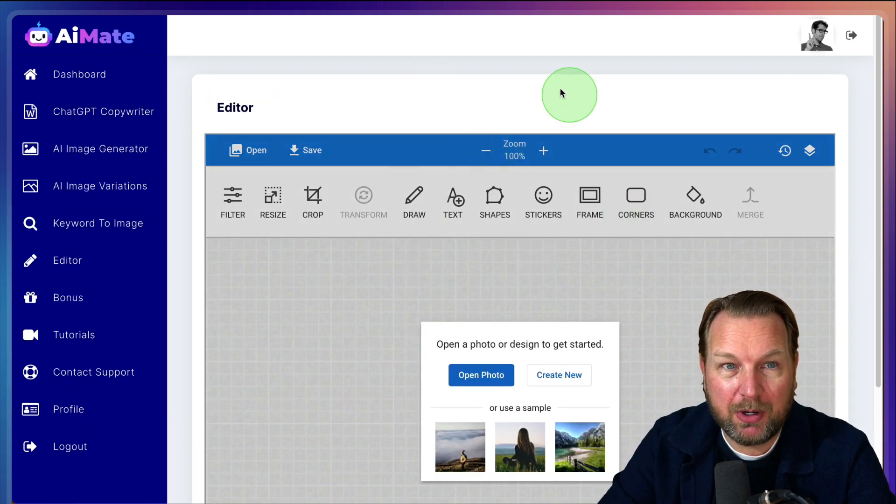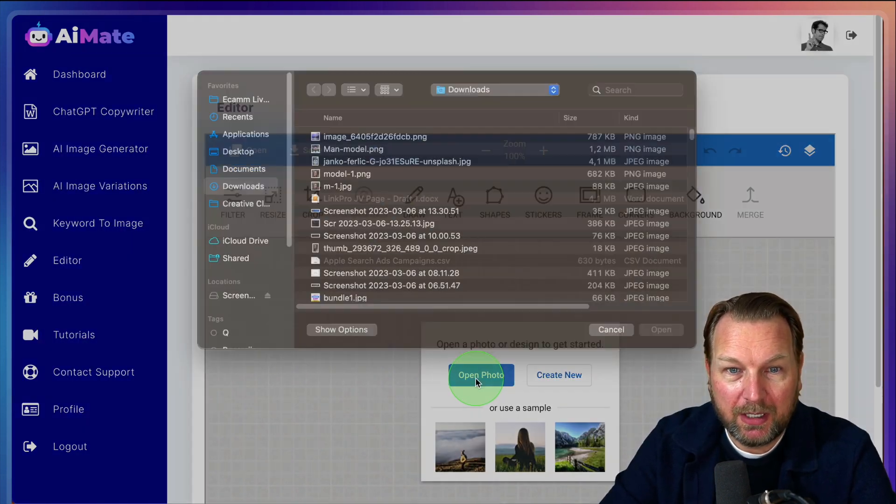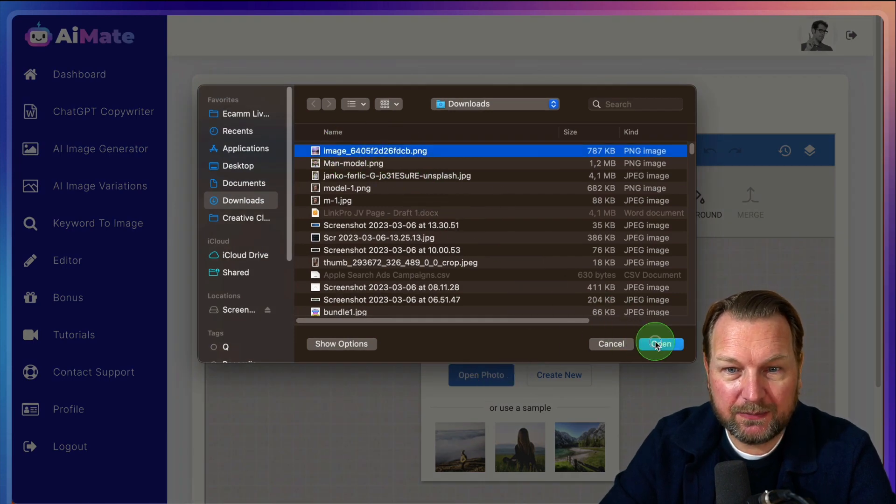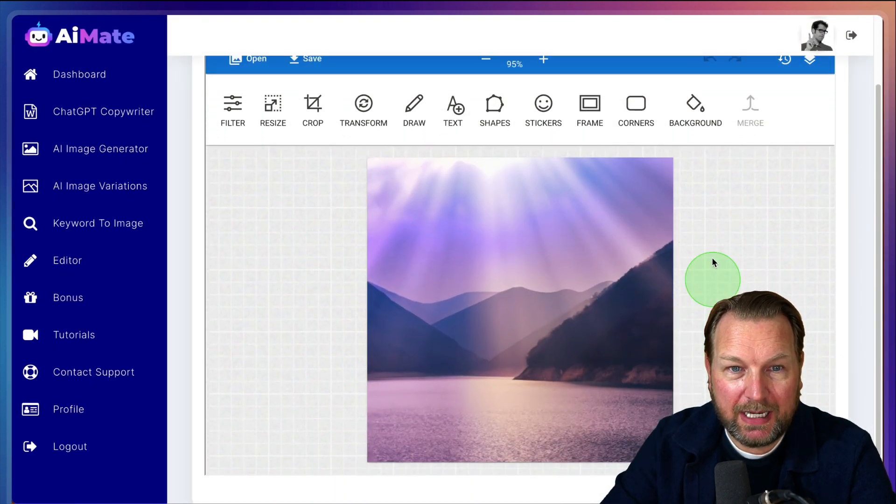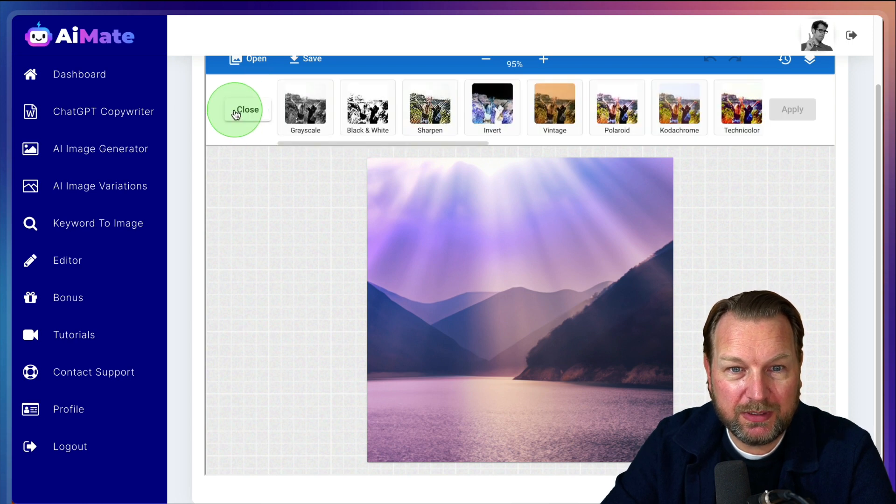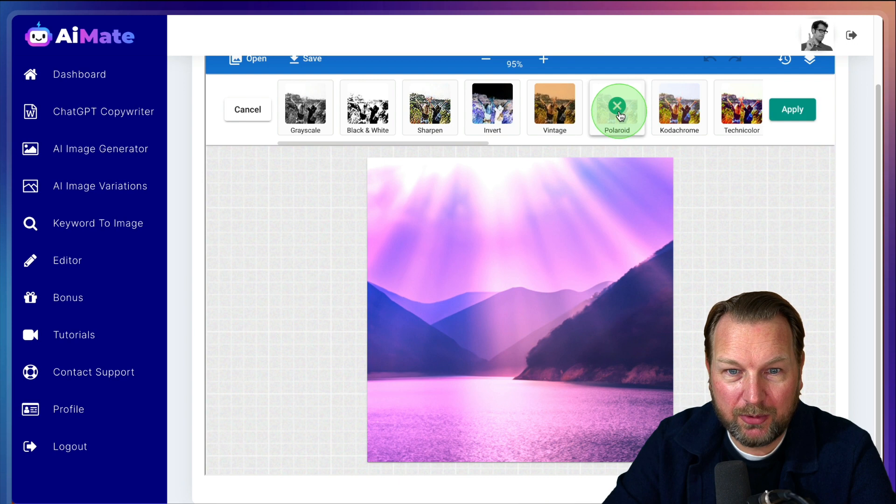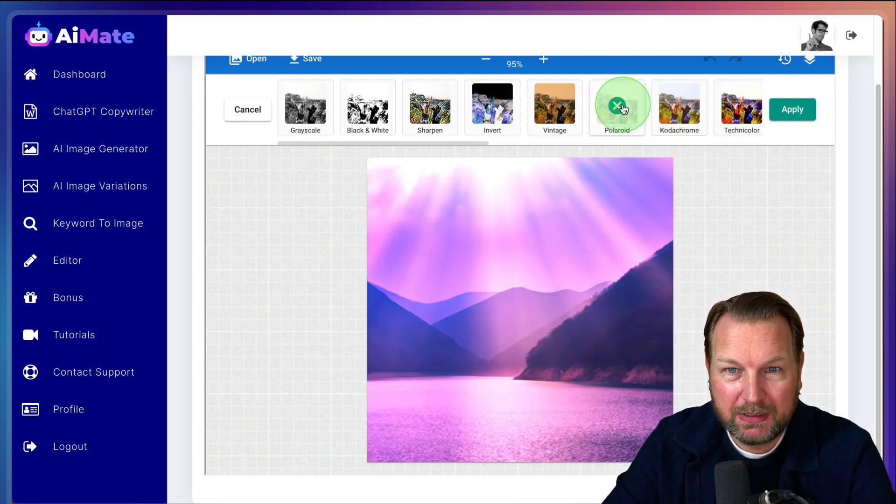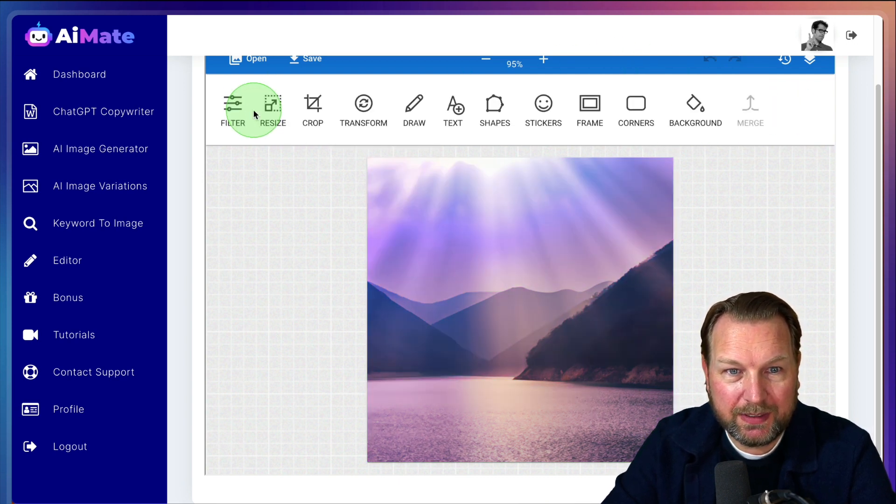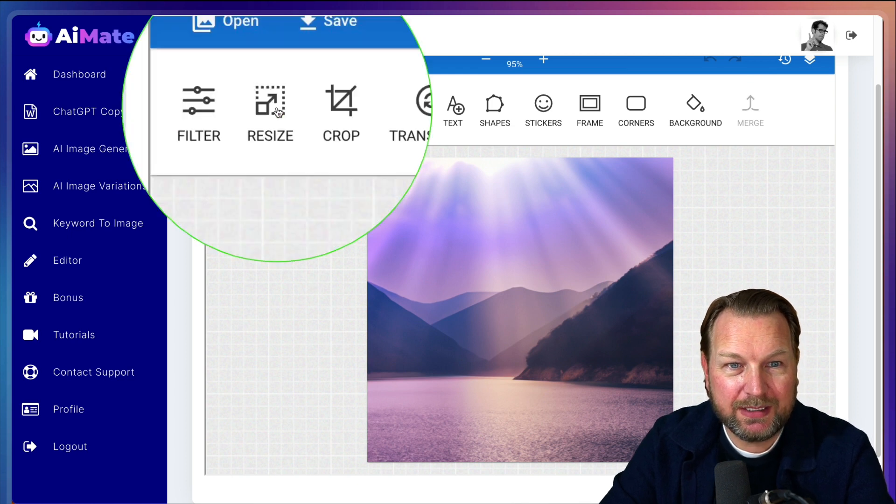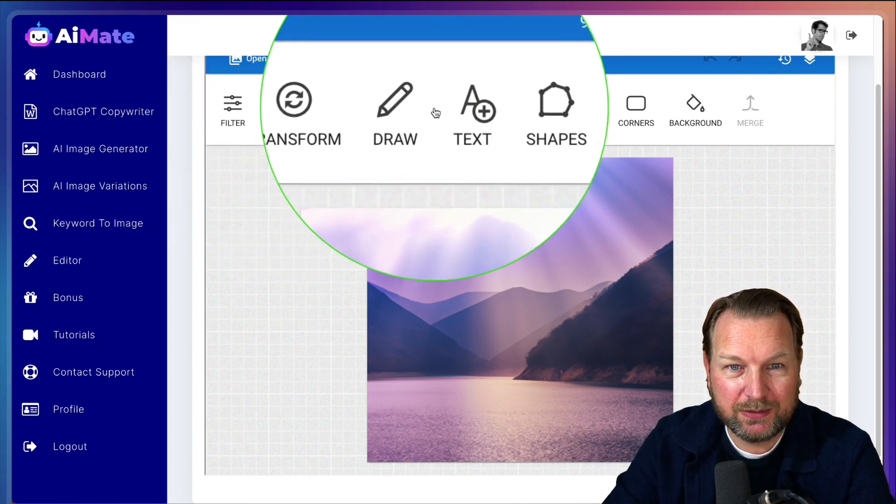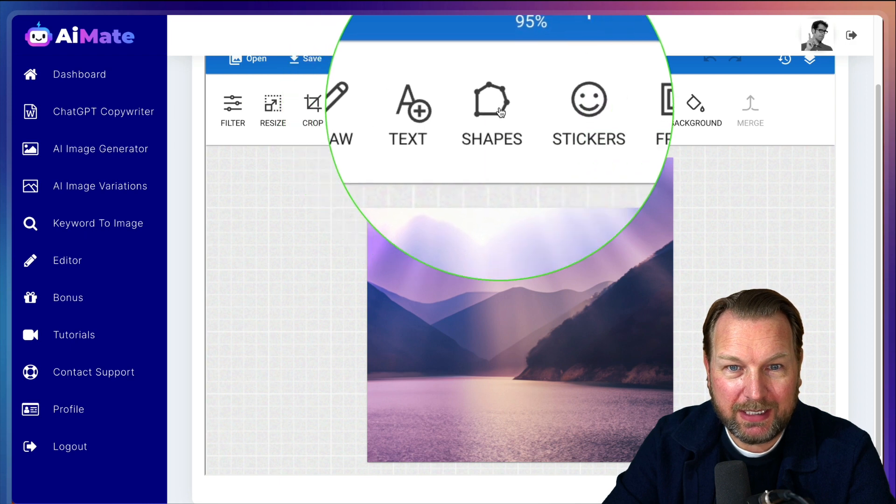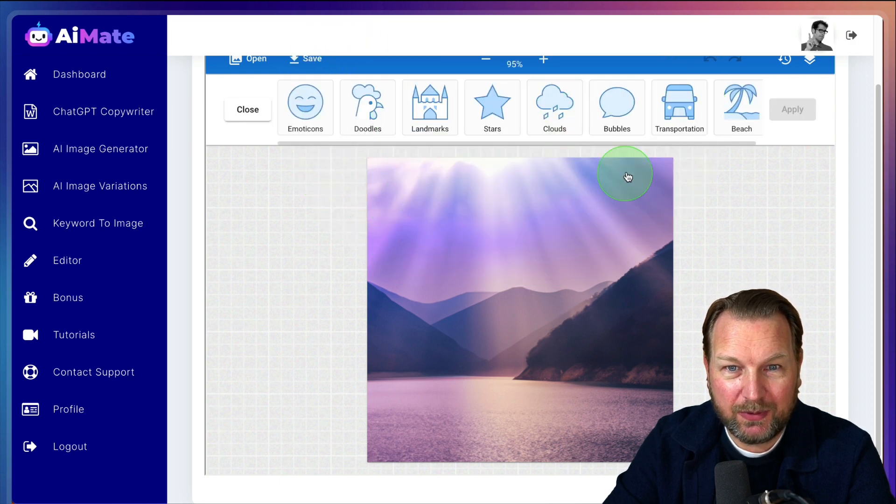Another thing here is the editor, which is the last part of this application where you can open photos. So let's say you have this photo in here. Now you can start editing this photo so you can do different filters. So if you like to have this, let's say Polaroid, you can do that or other filters. You can enable or disable this. You can resize this here. You can crop the images, transform, draw text, shapes, stickers.